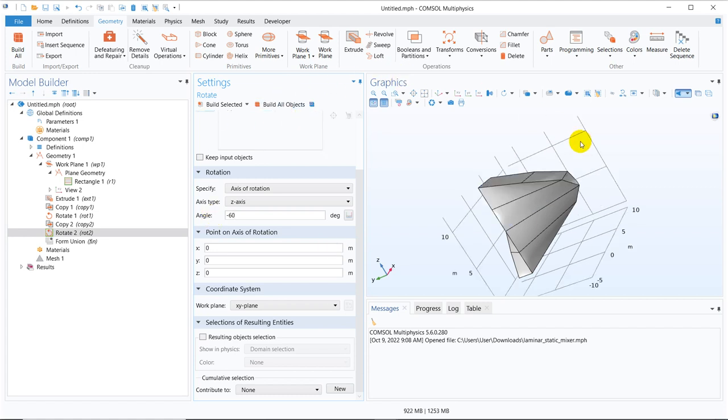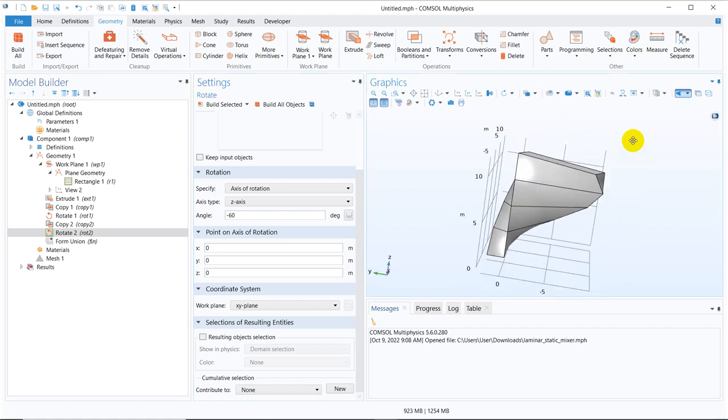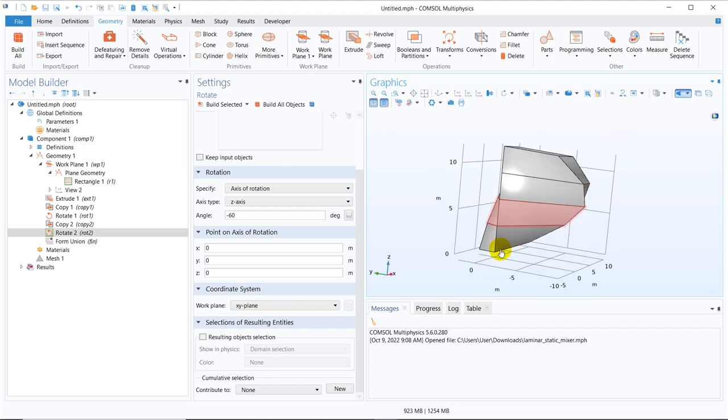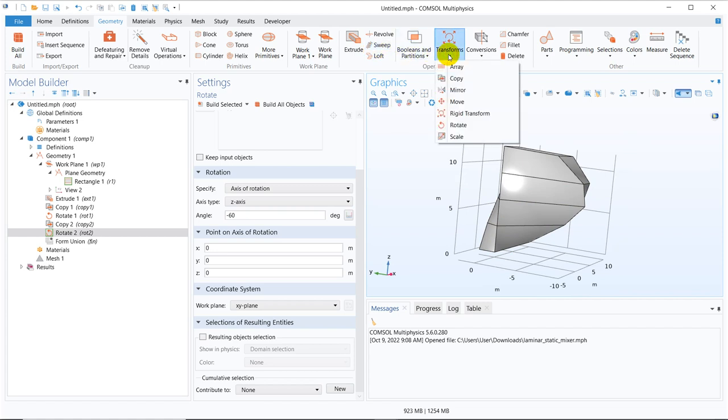And now this time the rotation of this particular one and the rotation should be minus 60. Yeah this is minus 60 because initially it was minus 30 so now we do minus 60 so it becomes like this.